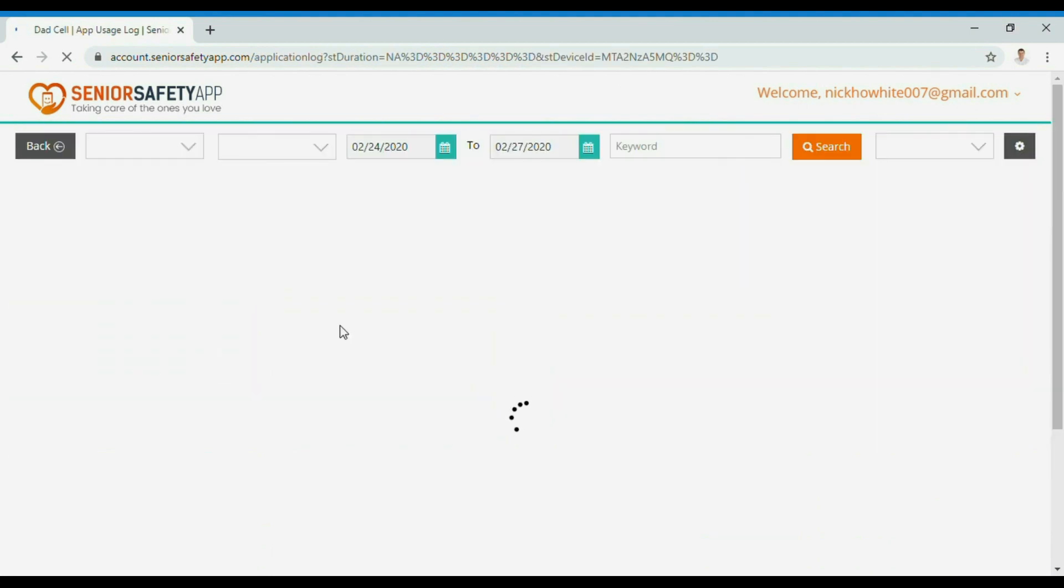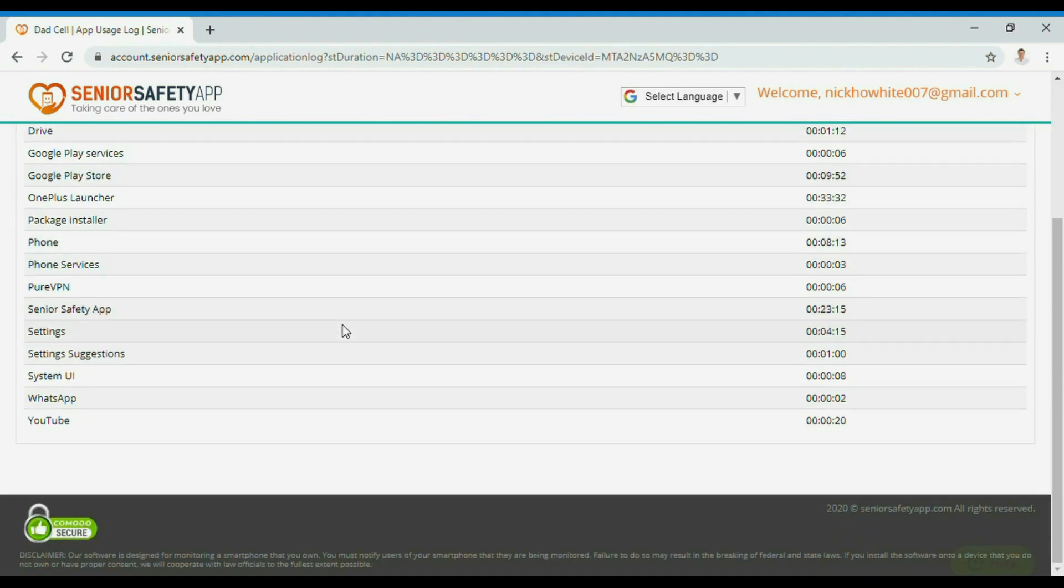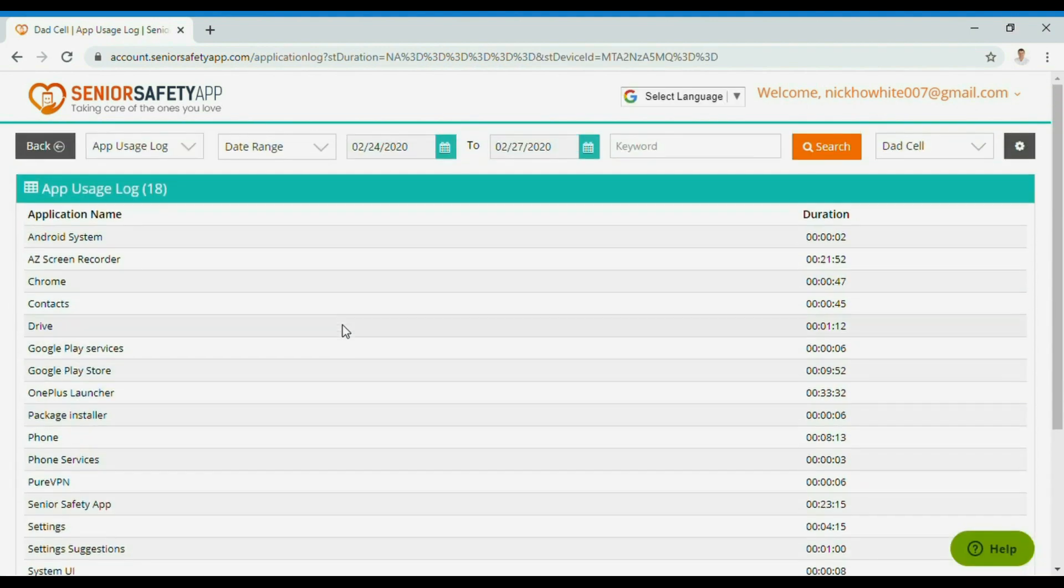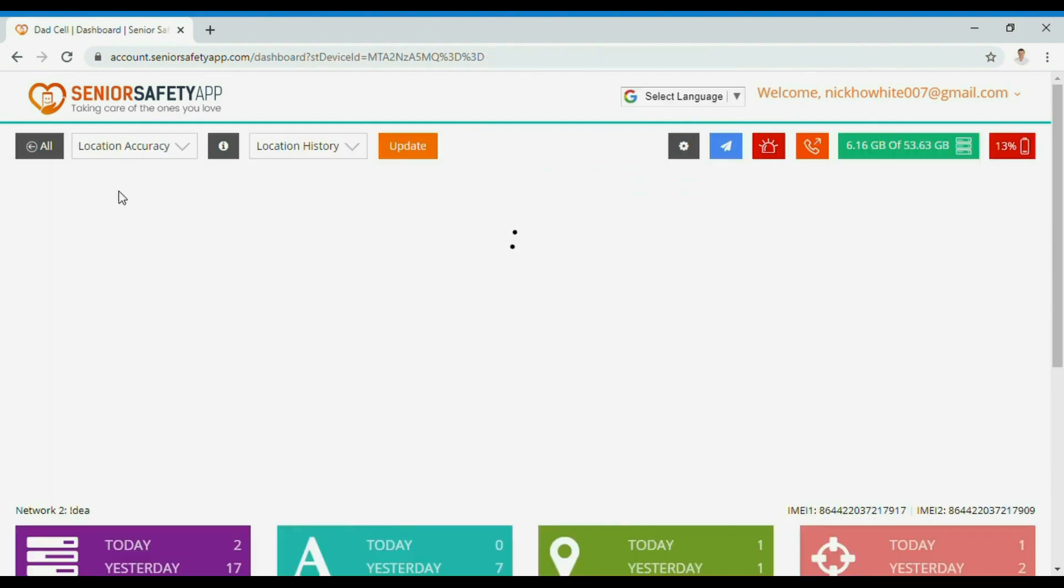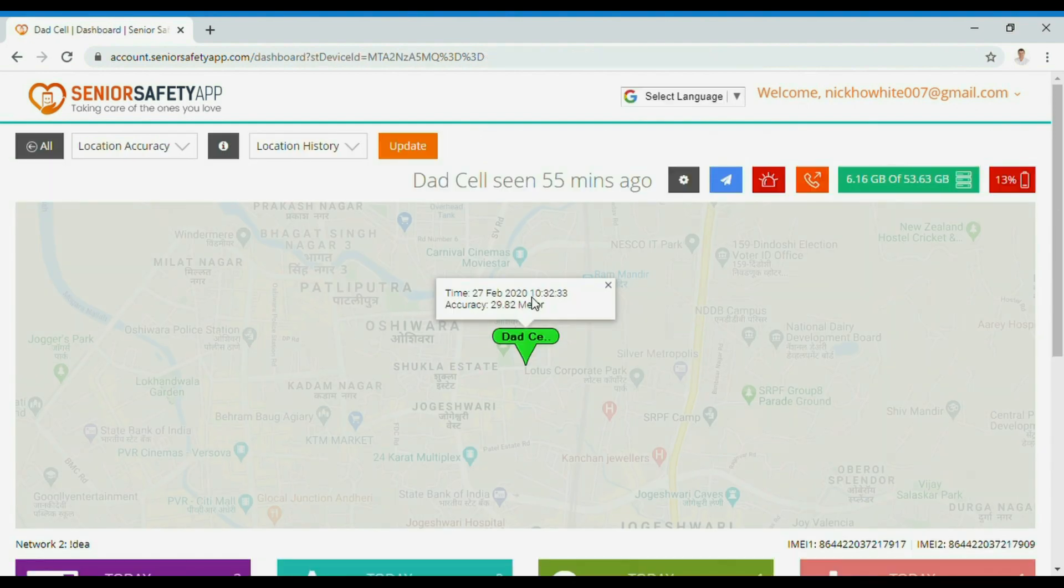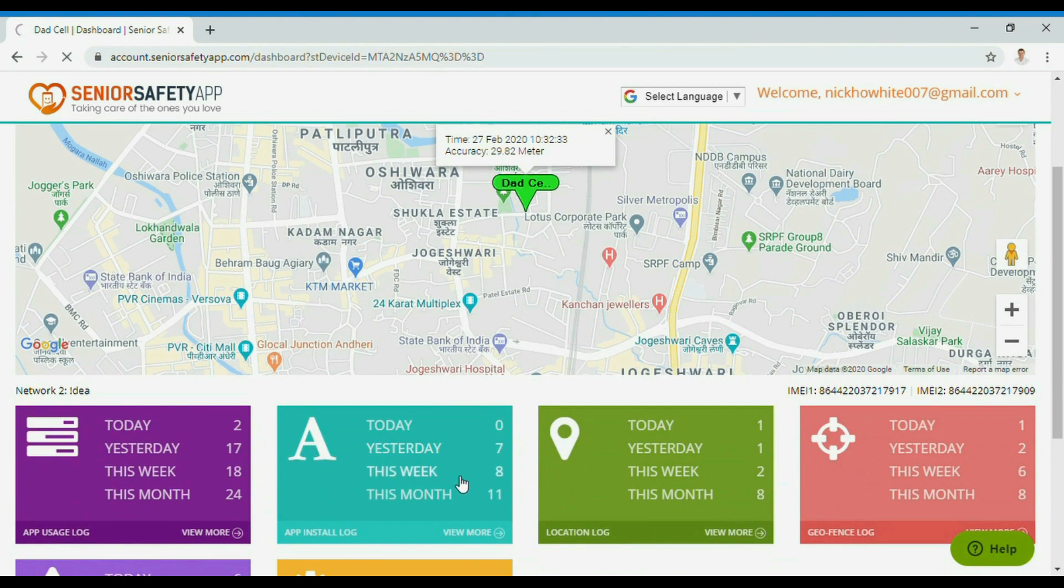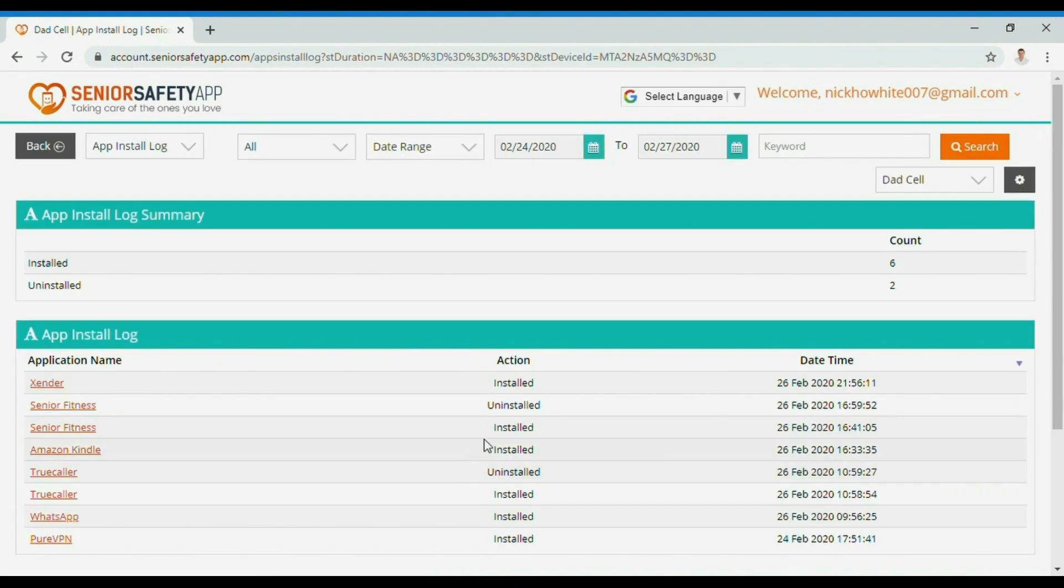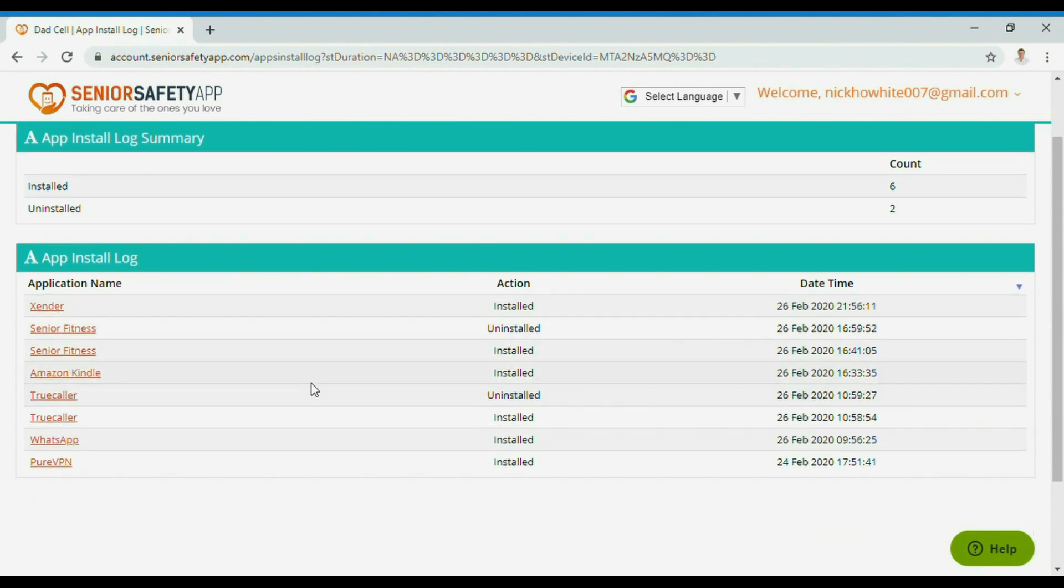Click on the app usage log to view logs on how much time a particular app is being used. Click on the app install log to know what apps have been installed and uninstalled from the phone.